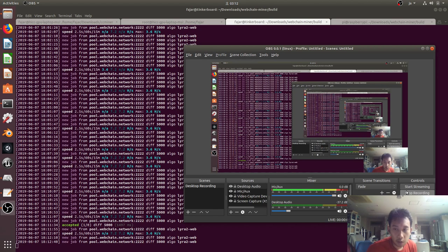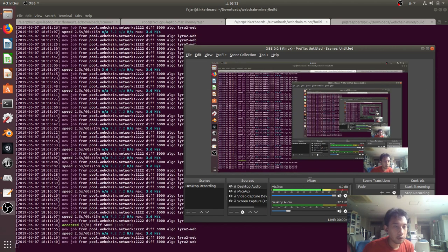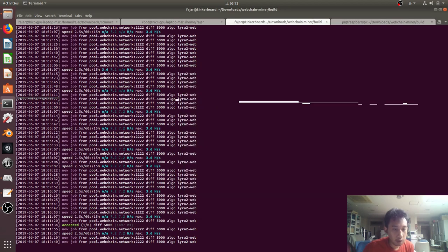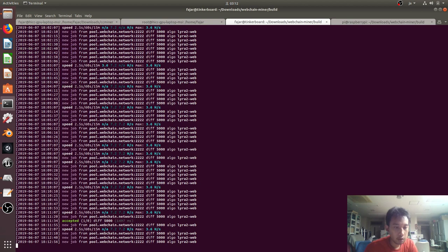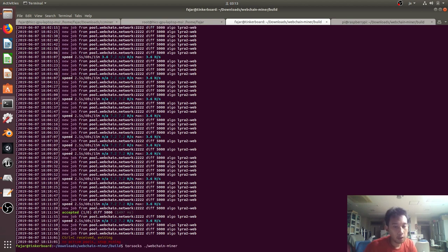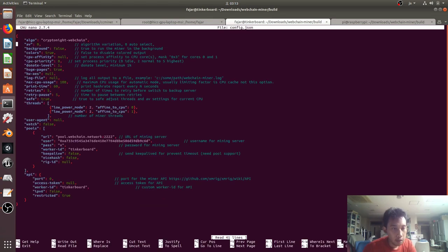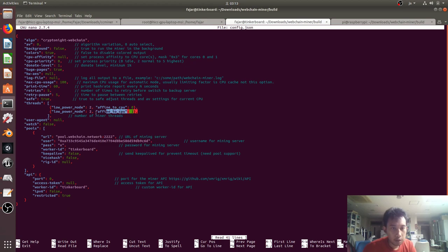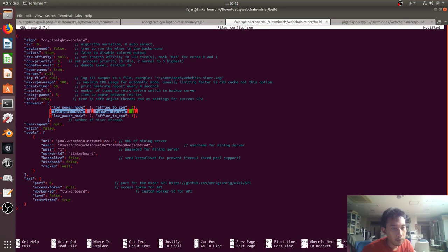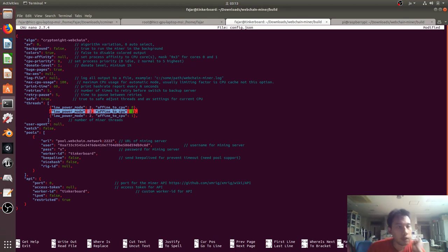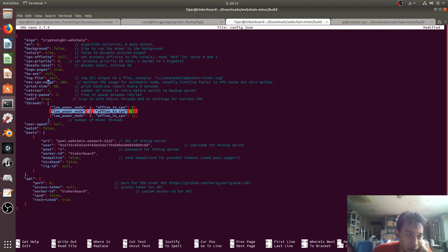Oh guys, I finally got my Tinker Board working. I got one accepted share at least. So what I did was I decreased the number of threads to 2 and it seemed to work. But 2 works last time and I increased the CPU to 100. And what else did I change? Donate level 1 and the priority I set to 0. Yes I think that's all.